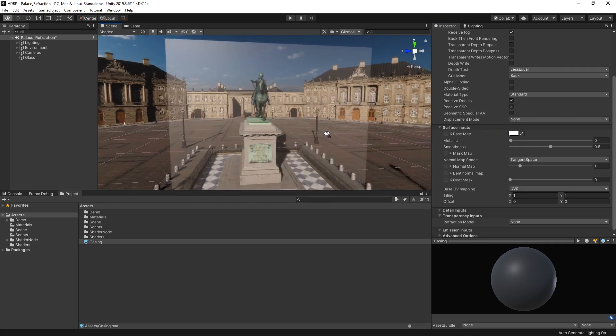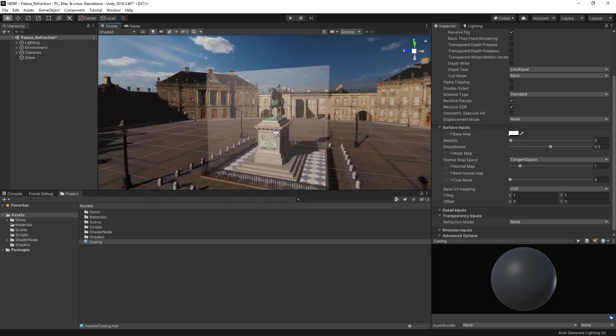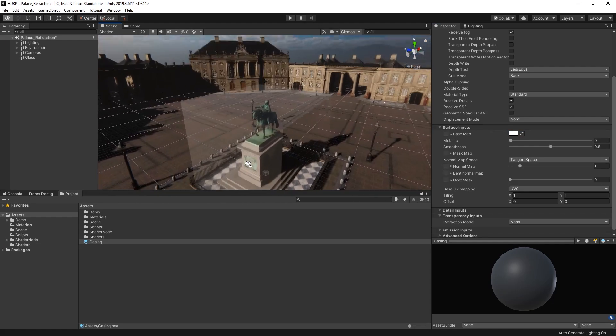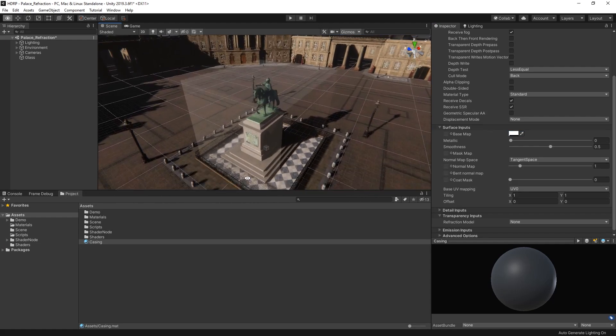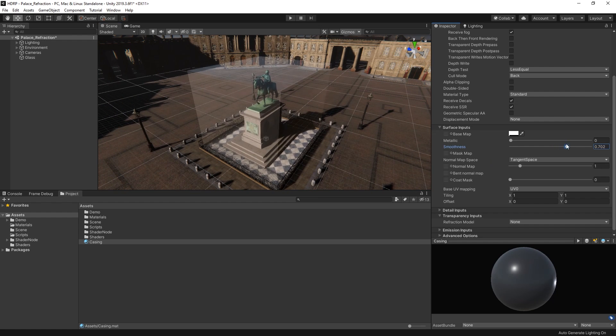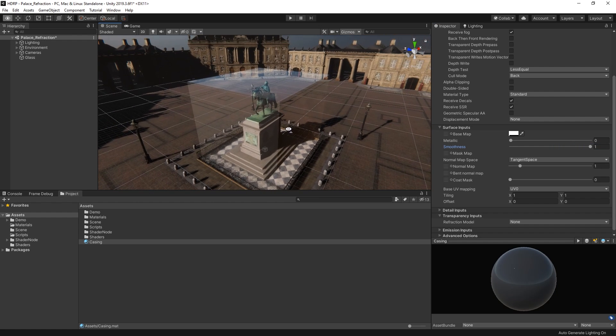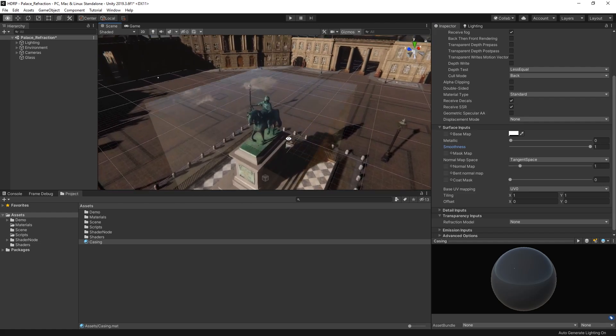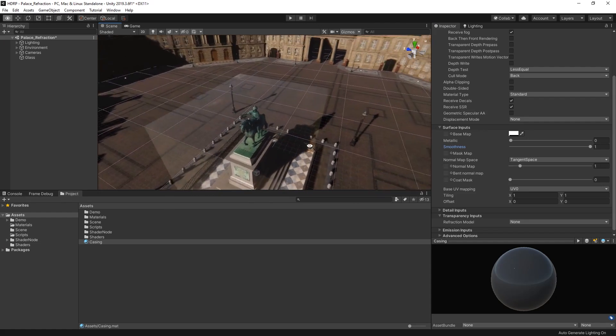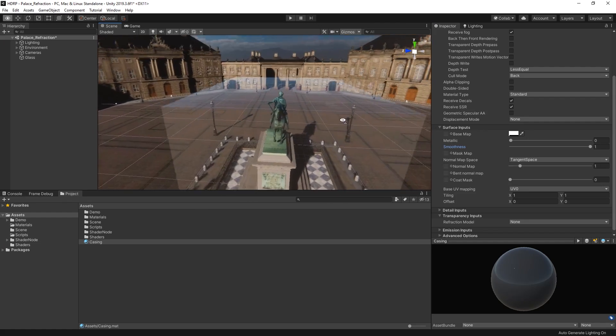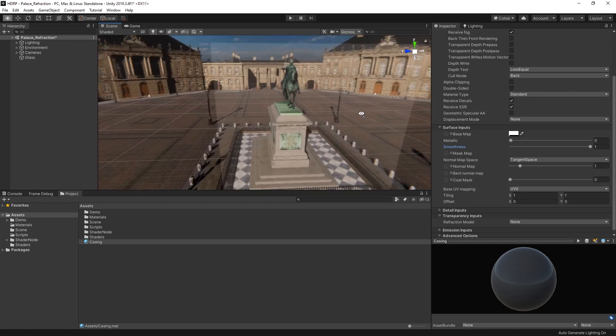This looks okay. We have some light passing through our cube, but we can definitely make it more glass-like. Let's increase the smoothness value to 1. As you can see, our material is now reflective, but it's only reflecting our sky box rather than the geometry in our scene.